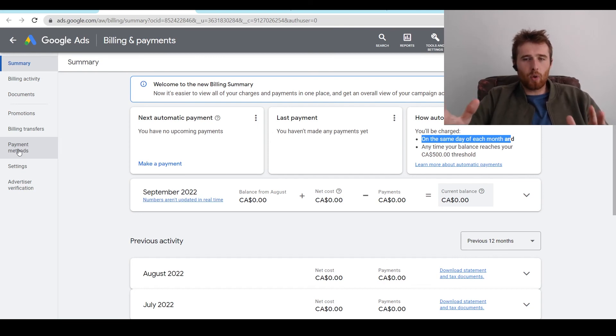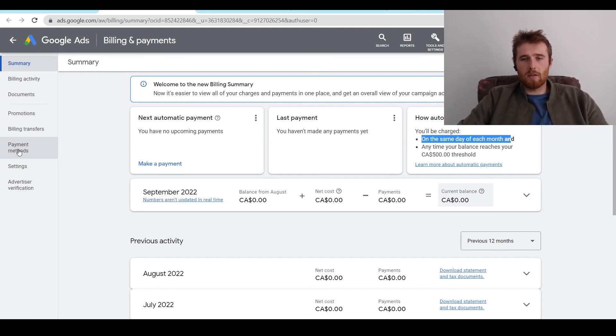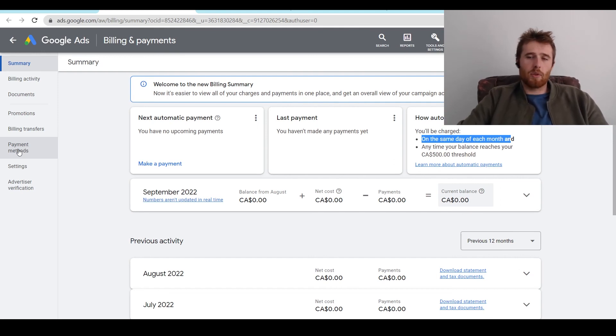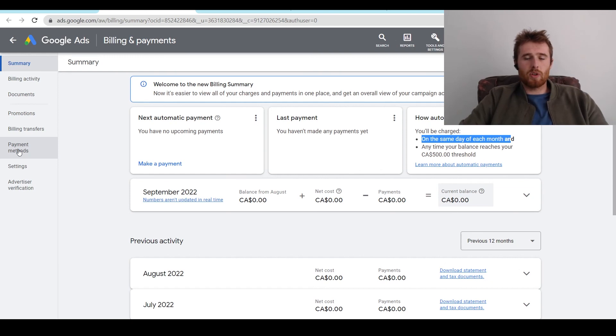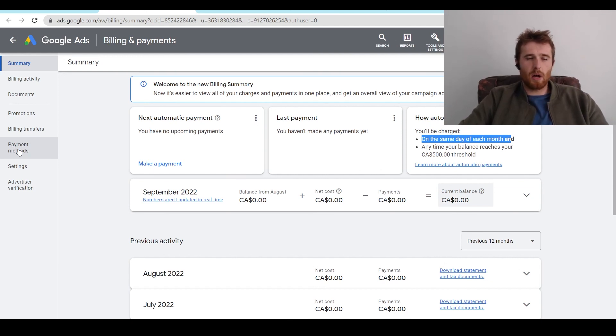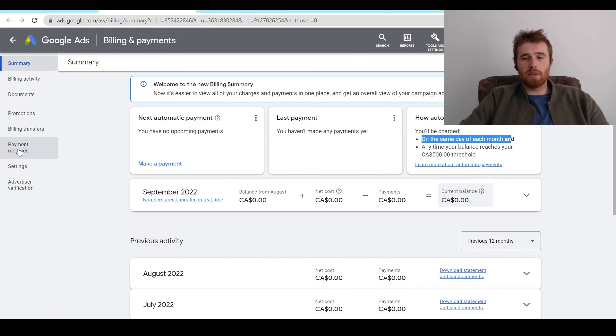But that's how Google charges your account on a regular basis. Either it's on the first day of each month or the actual threshold, which is $500. So that's how Google charges your account. If you have any comments, questions, or concerns, leave them down in the comment section down below. I'd be happy to answer them. Other than that, you guys have a wonderful day and take care.